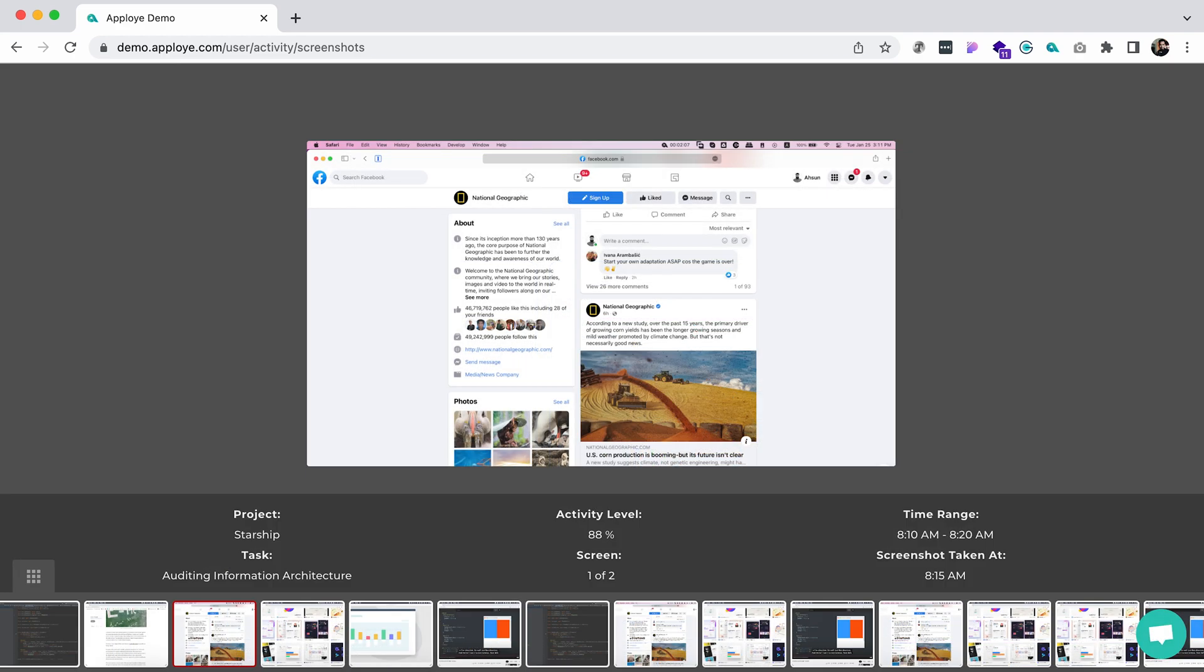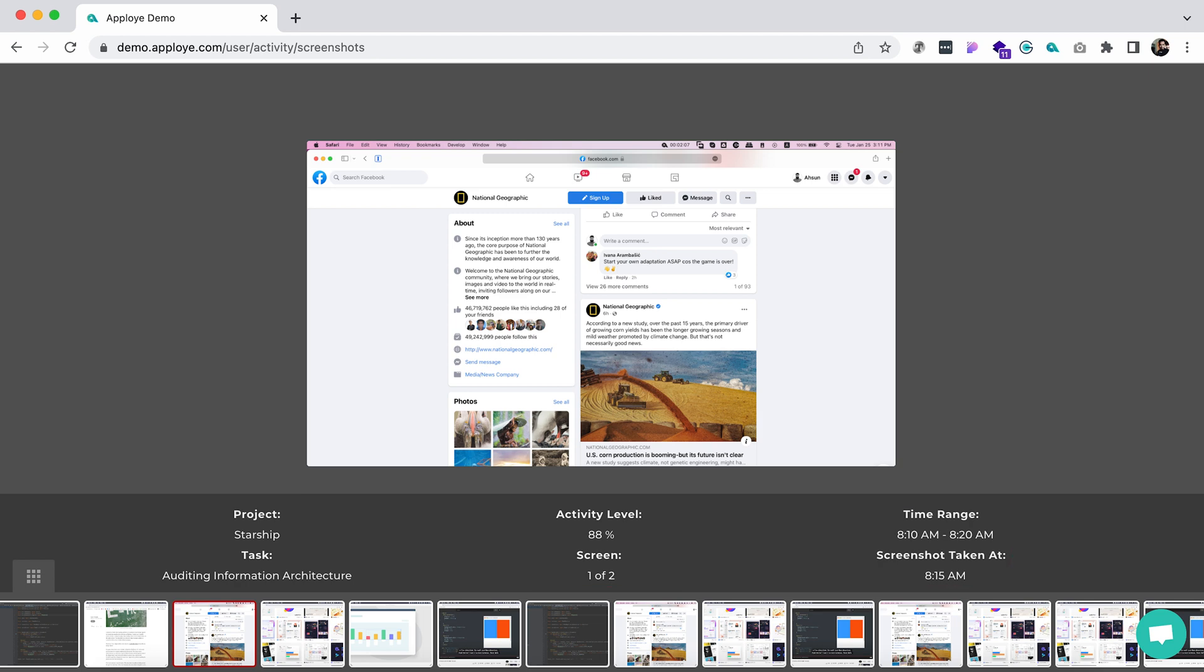Under each screenshot, you will find activity percentage on a specific time frame. This indicates how engaged and active your employees are with their desktops.